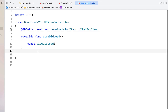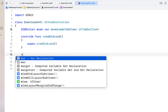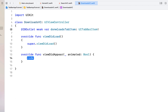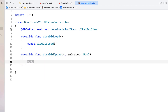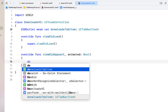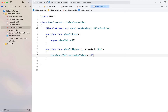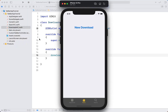In `HomeVC`, inside `newDownloadAction`, I declare `let tabBar = self.tabBarController?.tabBar`, then `let downloadItem = tabBar?.items?[0]` (our Downloads tab). I set `downloadItem?.badgeColor = .red` and `downloadItem?.badgeValue = "1"`. Then in `DownloadsVC`, I override `viewDidAppear` and set `downloadsTabItem.badgeValue = nil` to clear the badge when the tab is visited.